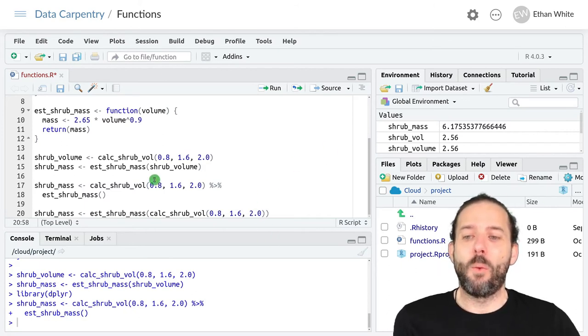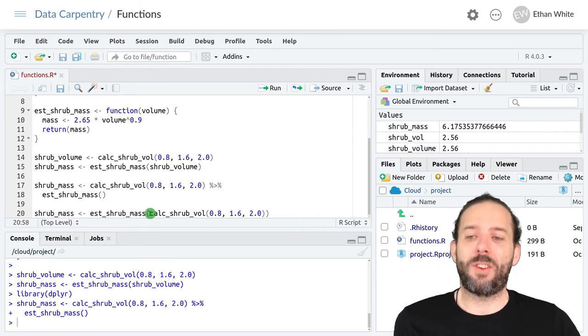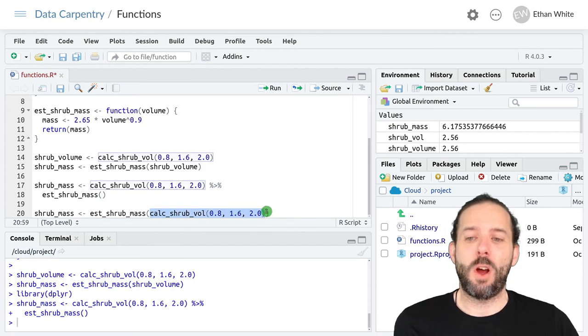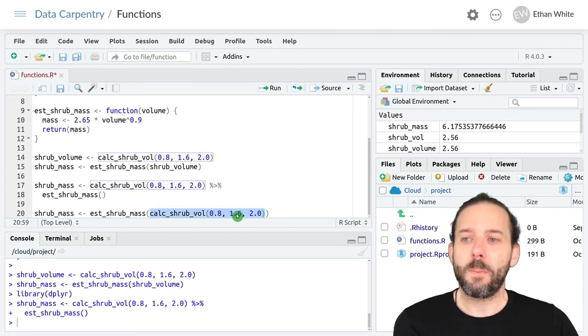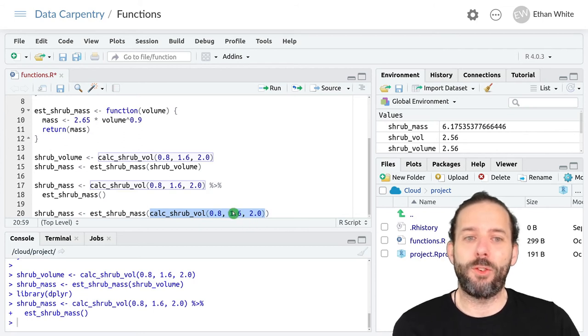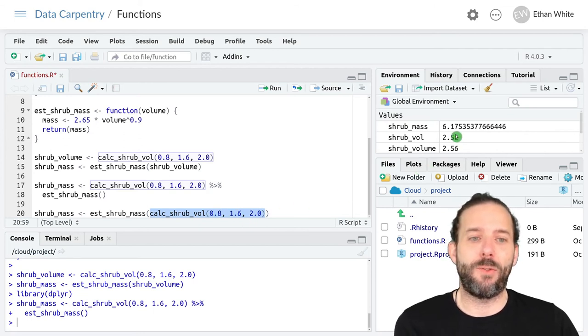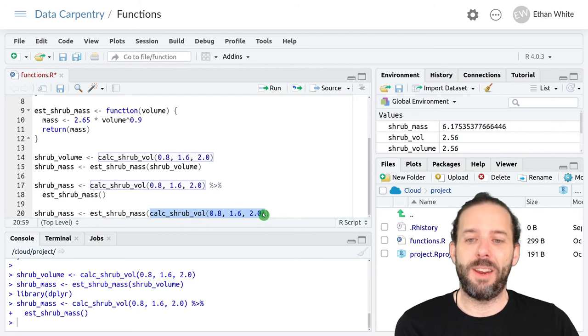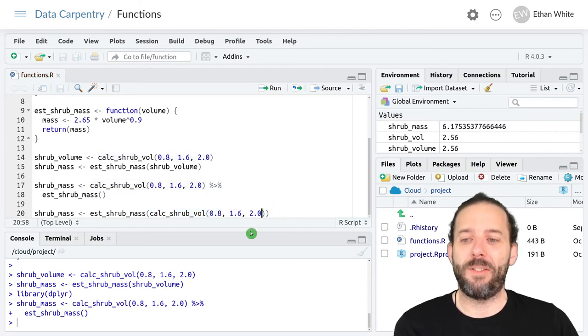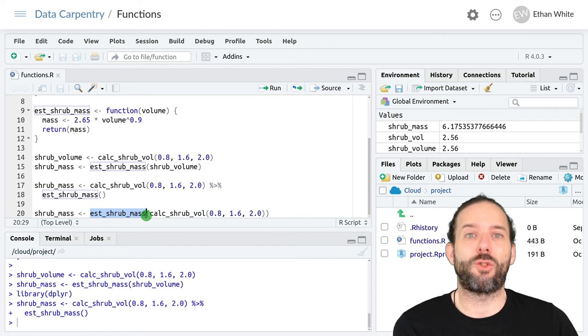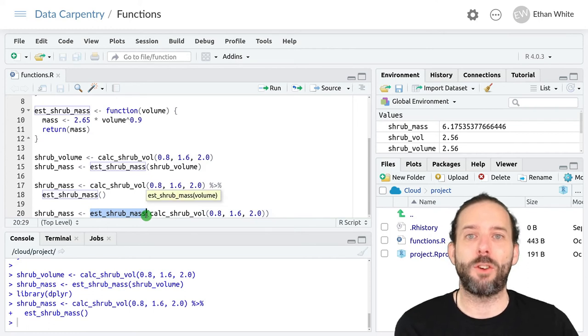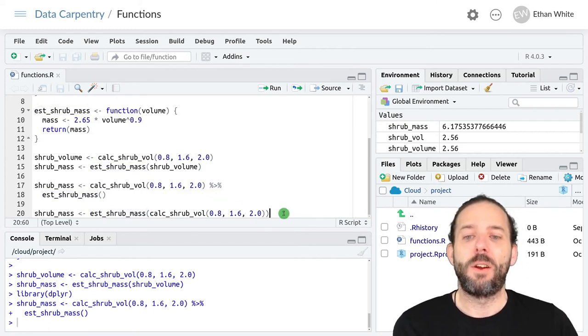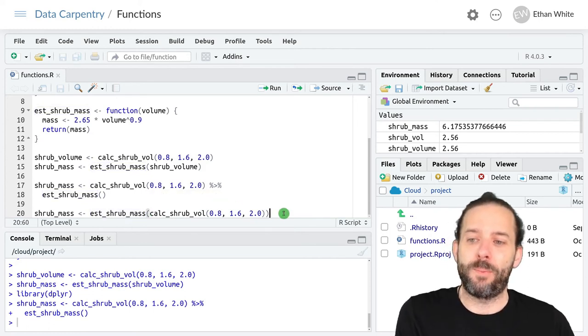And the way that this will execute is first, it will run our calc_shrub_volume function. It will get out the results of that, this value, 2.56, and put it in here inside these parentheses. And then it will run the est_shrub_mass function on that value.